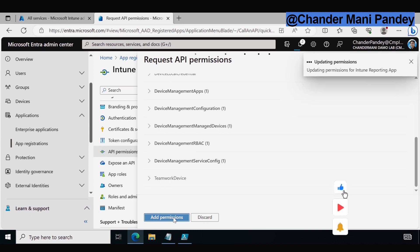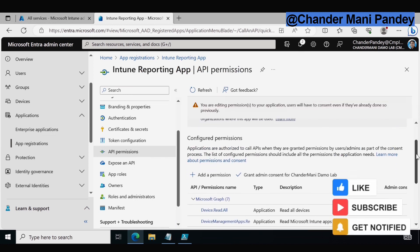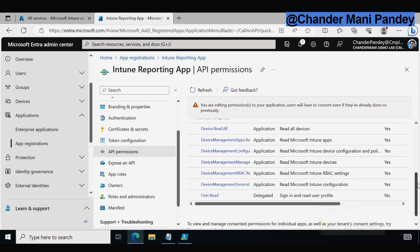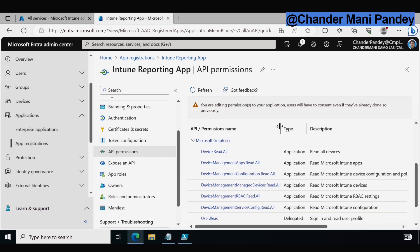I have now provided all the Read.All permissions related to Windows Device management. You can modify these as per your requirement. Because I am going to use these permissions for all of my automation, I added all the required read-only permissions so that in future I can use the same Intune Reporting App to configure my other reporting tasks.